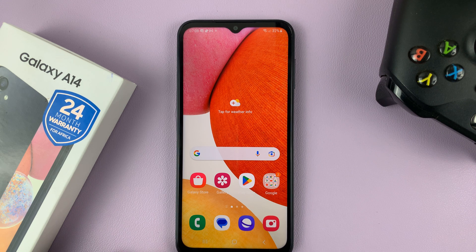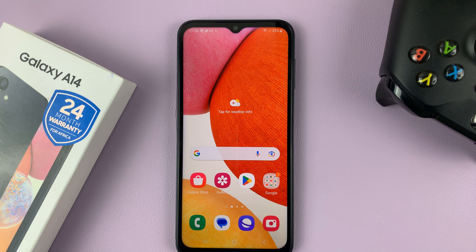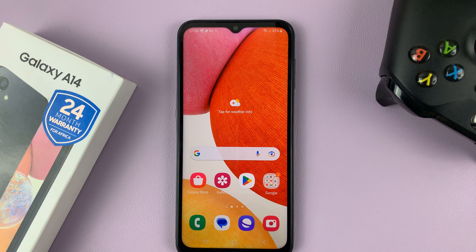And that's basically how to disable notifications for text messages on your Galaxy A14. Thanks for watching. Leave your comments and questions down below and good luck.